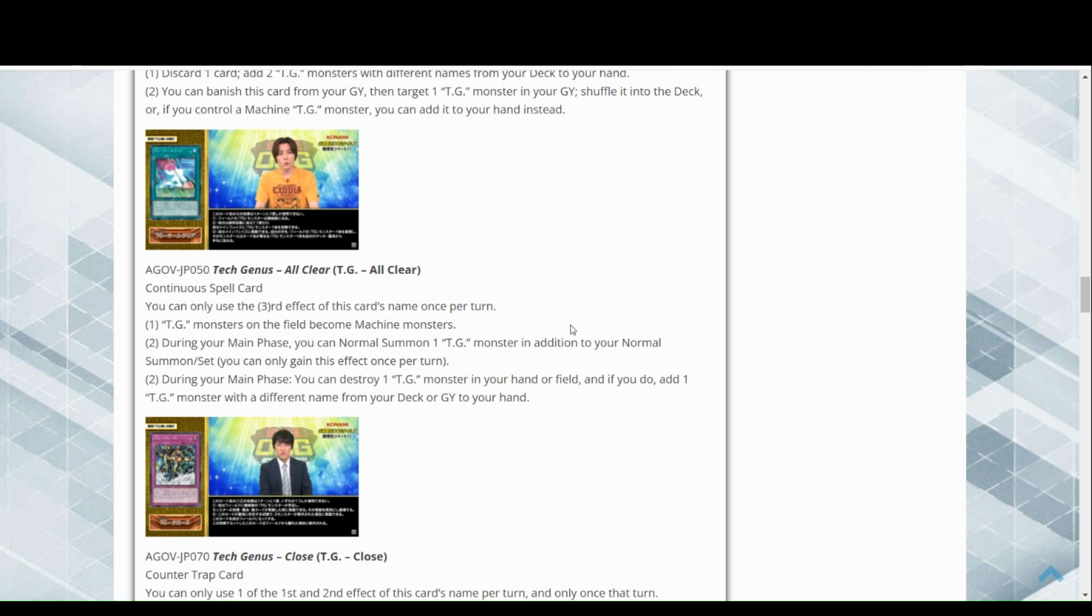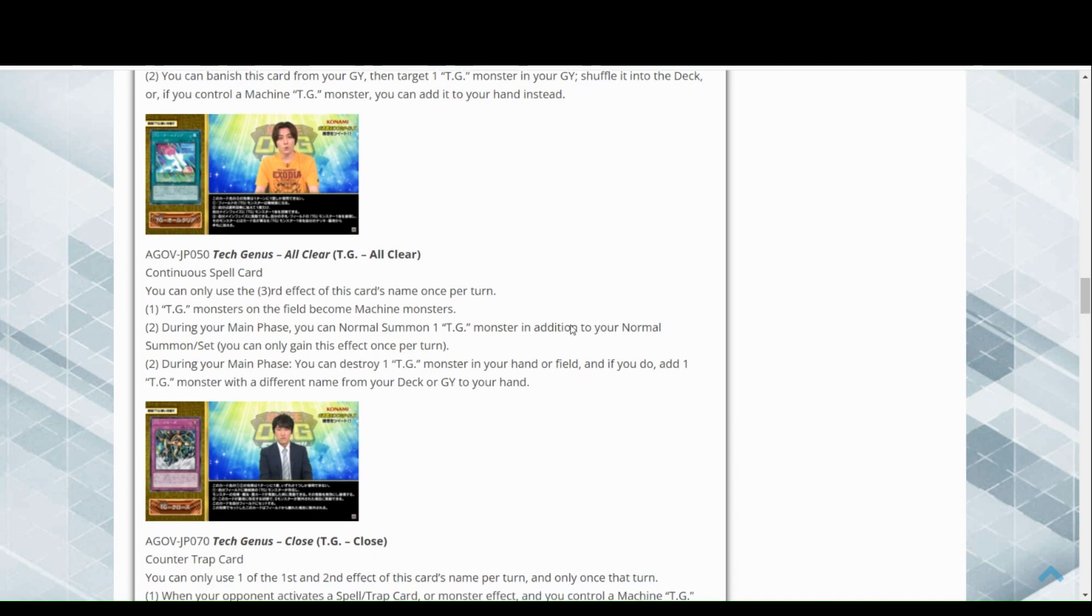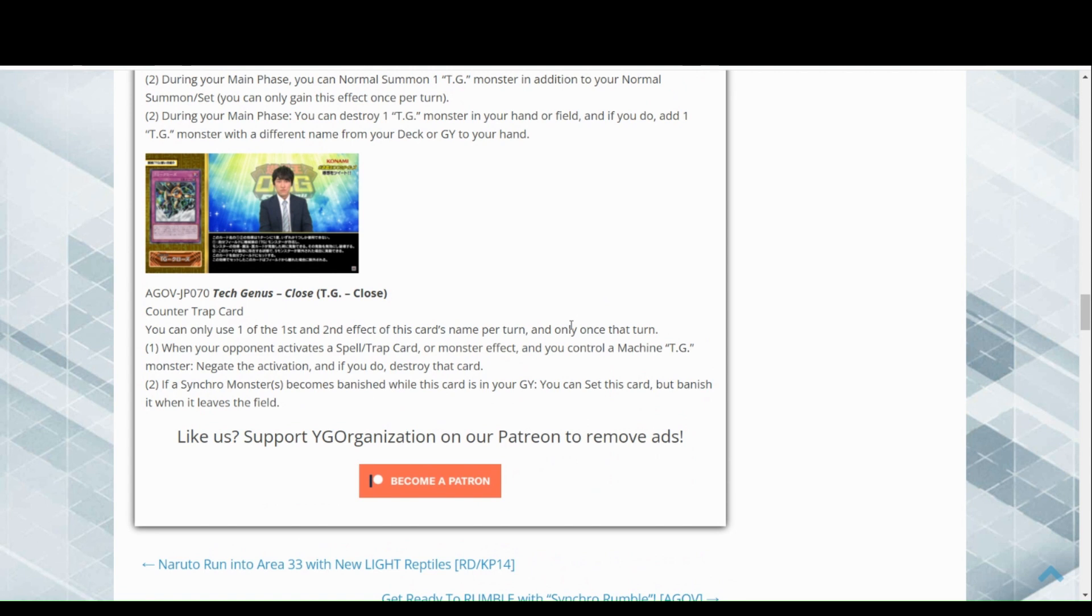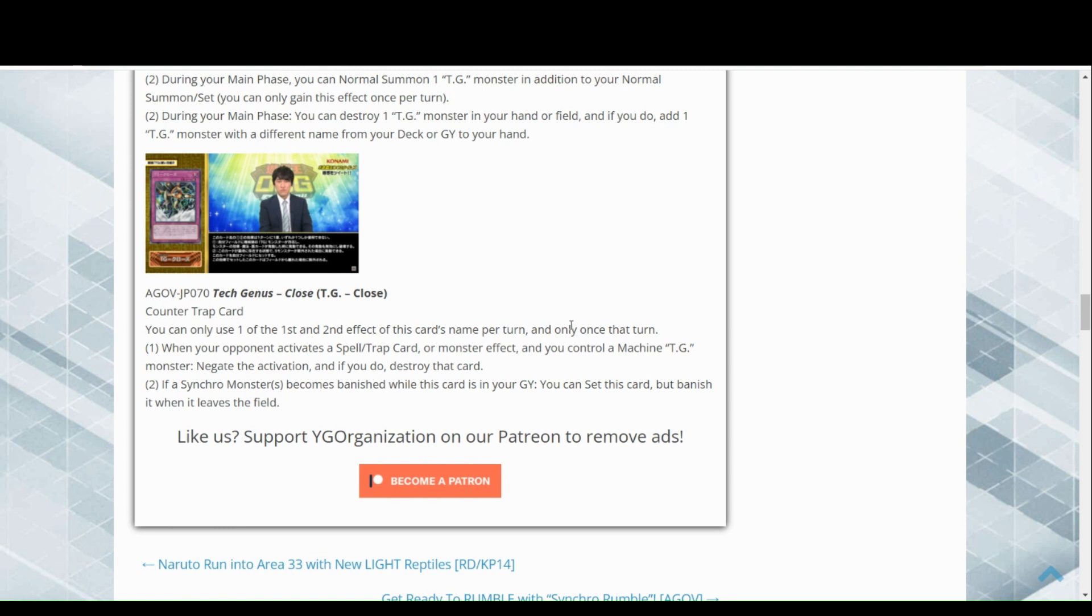Now we have a counter trap card, Tech Genus Close. You can only use one of the first and second effects named once per turn, only once that turn. So you can only do one or the other per turn. When your opponent activates a spell, trap, or monster effect and you control a machine TG monster, negate the activation. If you do, destroy that card. Amazing, okay fantastic. So really with that continuous spell card, you're always going to have the machine TG online, so it's Infernity Barrier, amazing.